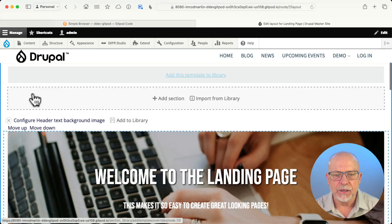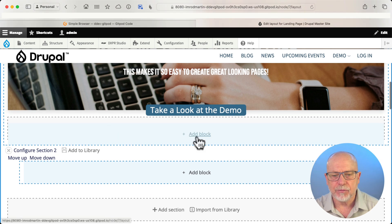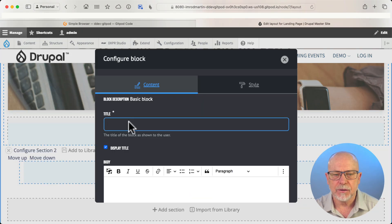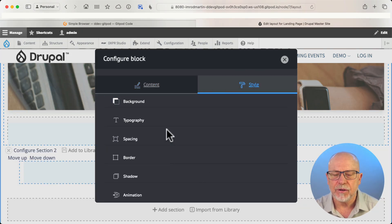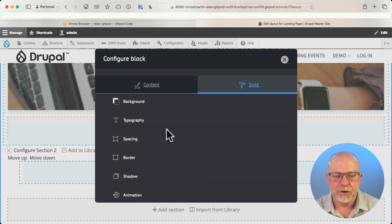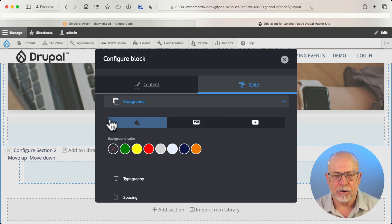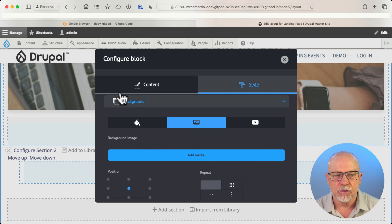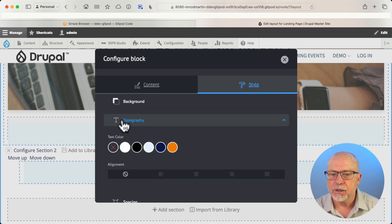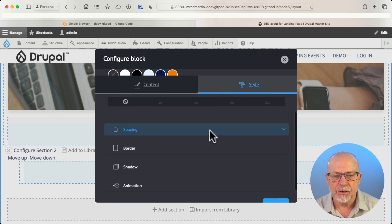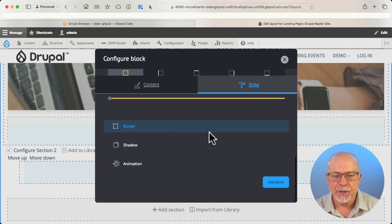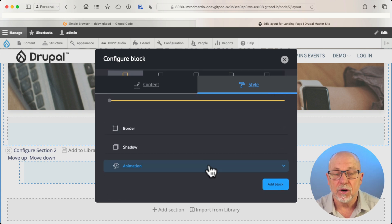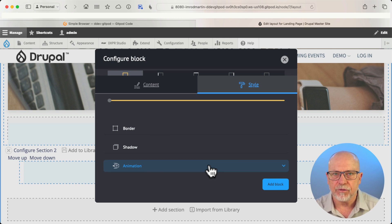When I'm on a landing page and I click Add Block, all of the bootstrap styles are now available to me, including background colors — and I've added a few, we'll cover that in another video — images, YouTube videos, as well as colors, alignment, spacing, borders, shadows, and animations. All of the bootstrap styles from sections are now available in blocks.